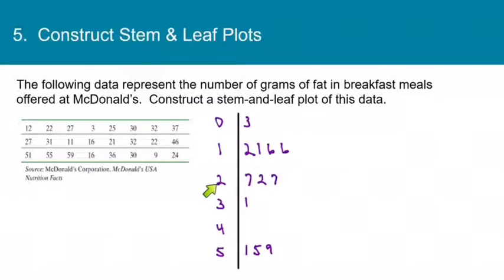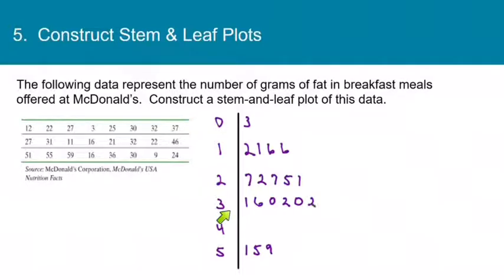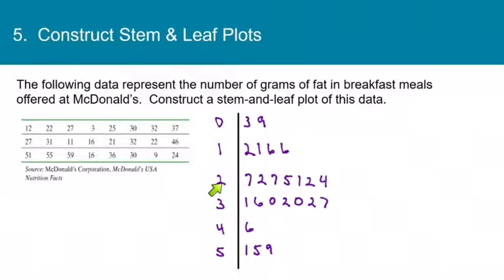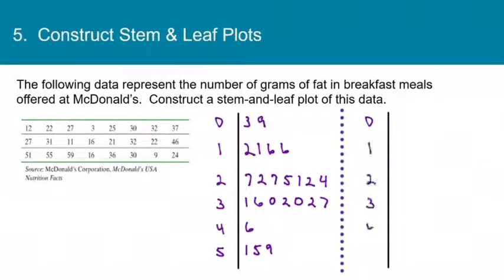Continuing: 25 gives a 5, 21 gives a 1, 36 gives a 6, then 30, 32, 30 again, 32, 22, and 9 goes on the 0 line. Then 37, 46, and 24. This gives us the rough draft of the stem and leaf plot. The only thing missing is that we need to put the leaves in order.